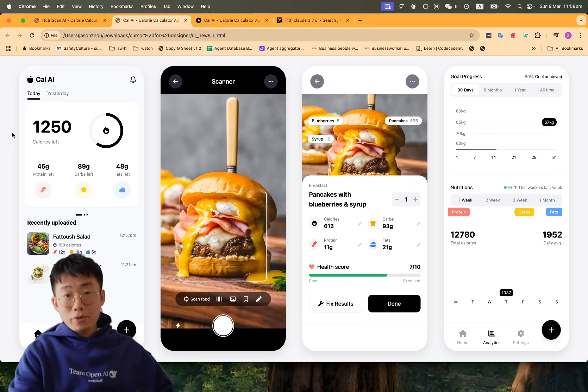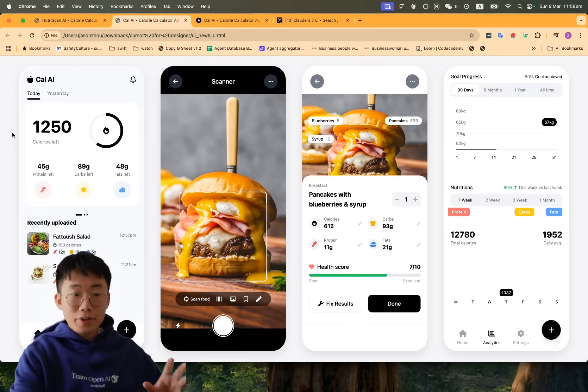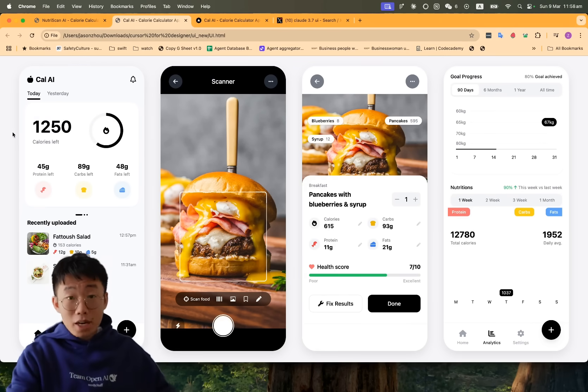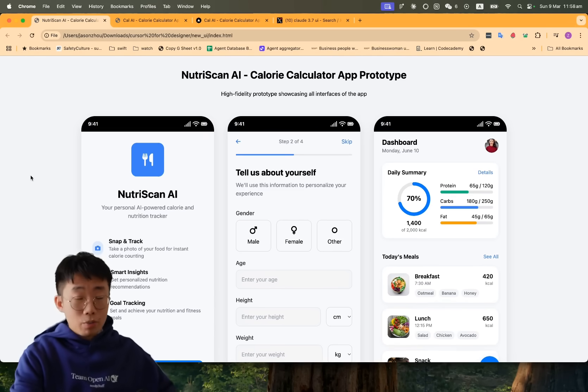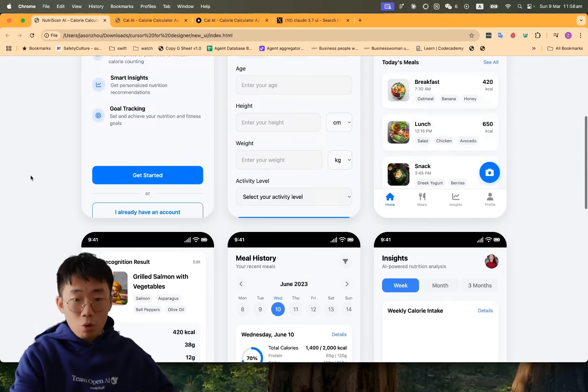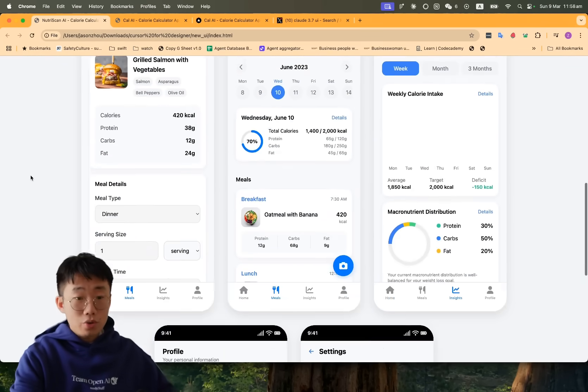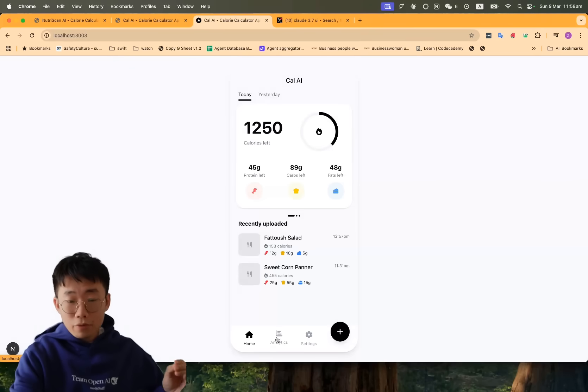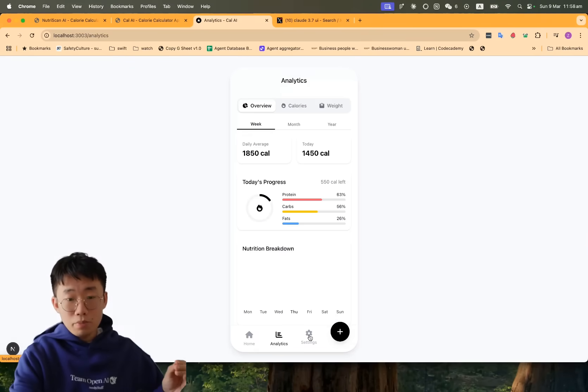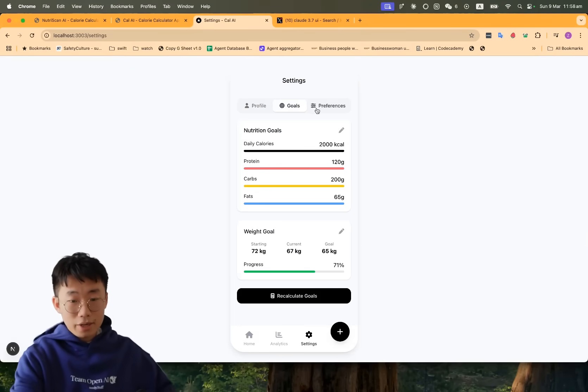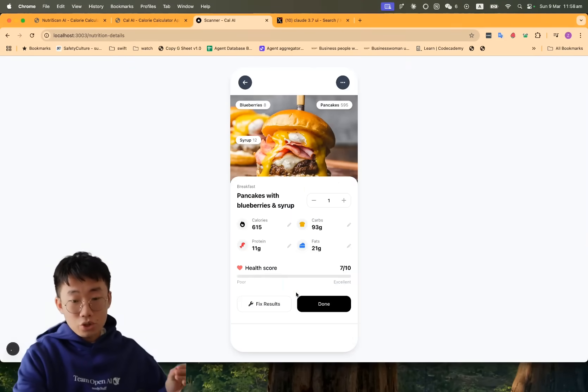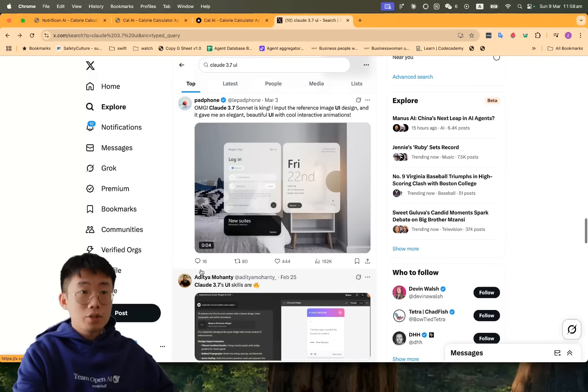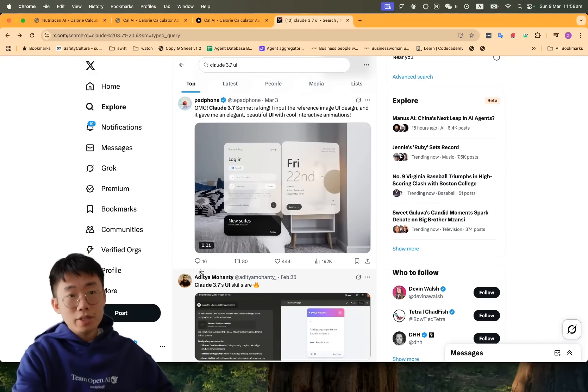There's a new workflow enabled by Claude 3.7 that many people don't know yet. With just one single prompt, you can get Claude to design a whole application's UI, which you can turn into a fully functional, beautiful application with nice UI. This is the workflow I want to share with you today.